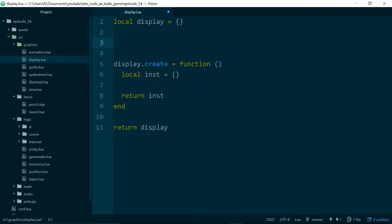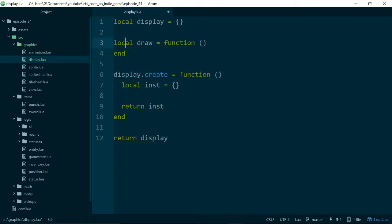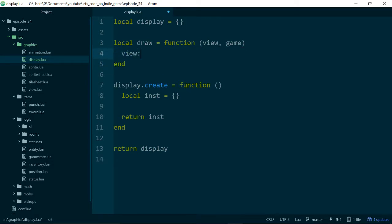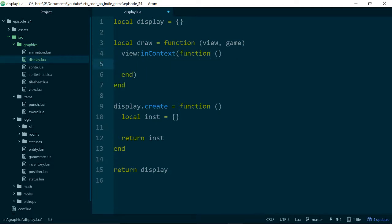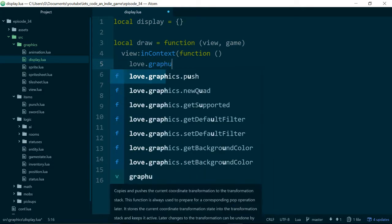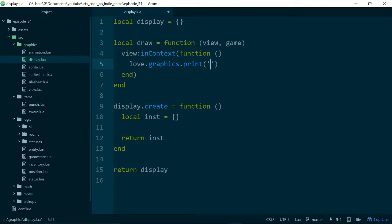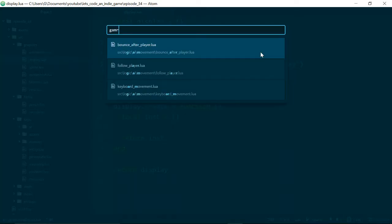A display needs to be able to draw, so unsurprisingly it will need a draw method. All of our draw methods take in a view, and this one is also going to take in the game as the second argument, so we can display information based on the game object or based on what's going on in our game. To start with, let's do view.inContext, pass in a function, and print something to the screen to check everything is working correctly — love.graphics.print 'Hello, I am the display.'